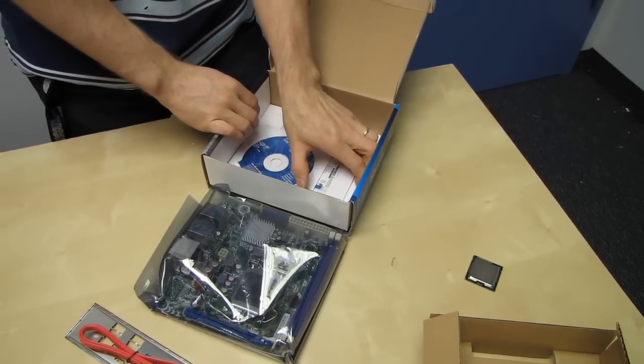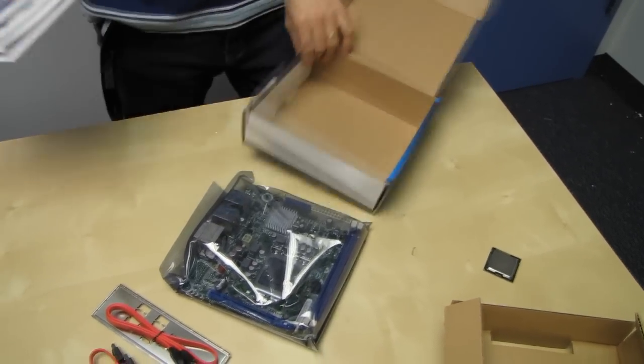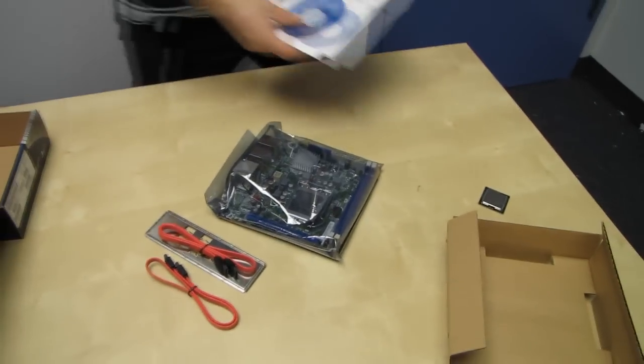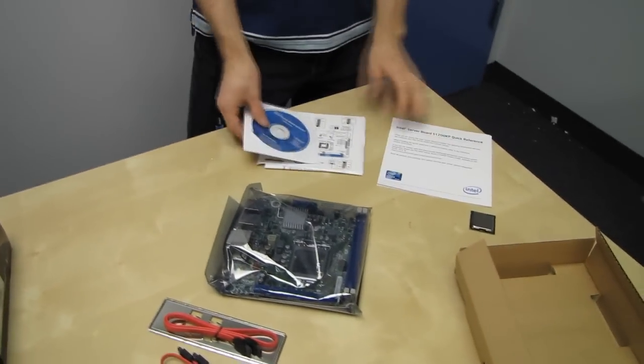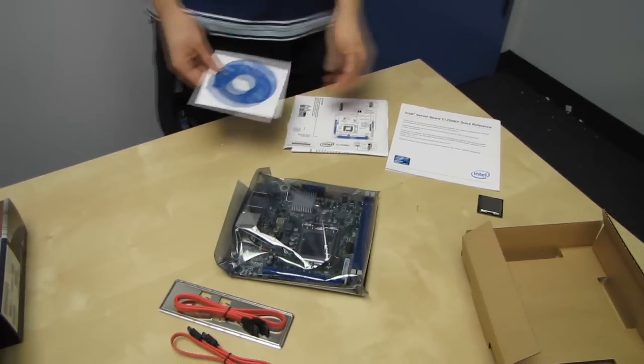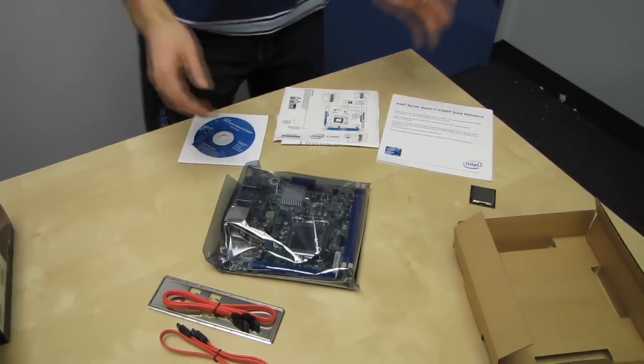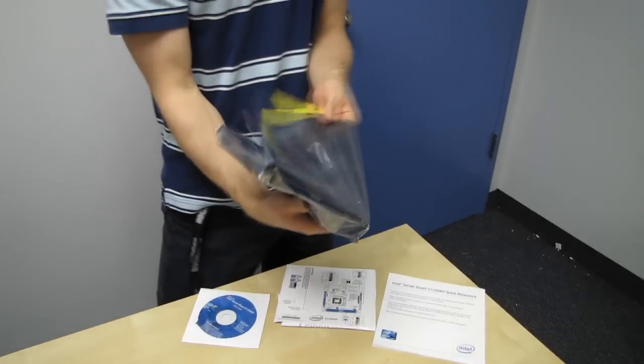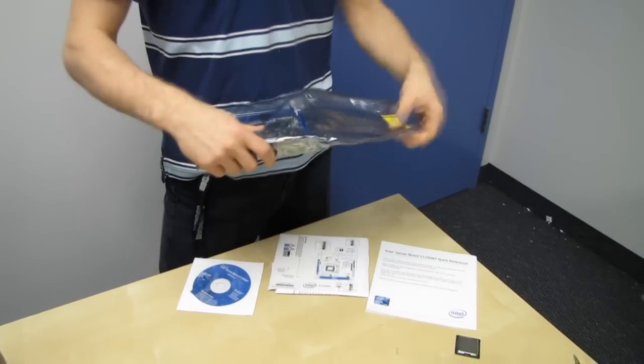So if you were gonna build something like a very small form factor server machine, whether it's for home use or SMB use, you're gonna throw it in a closet somewhere and basically forget about it, I don't see a reason why you wouldn't want to use a configuration like this.